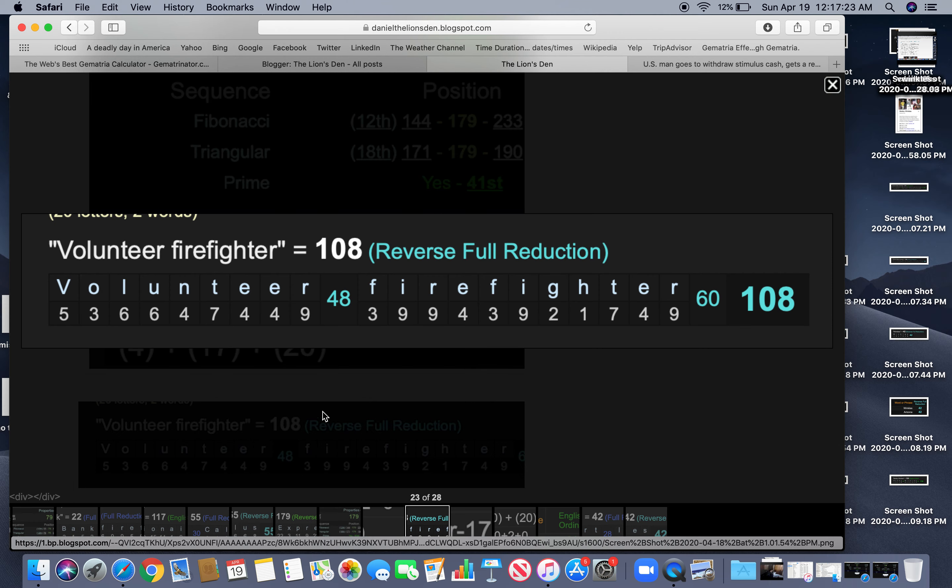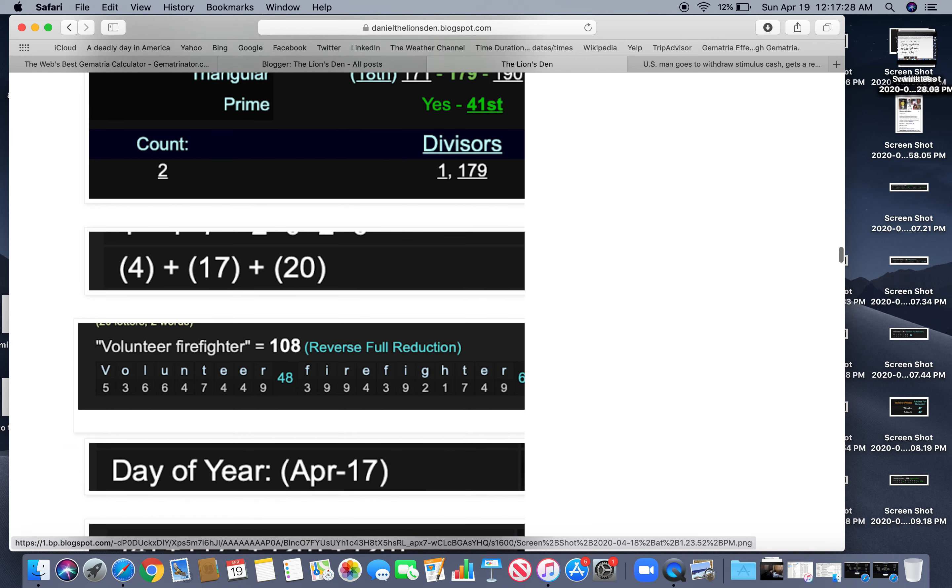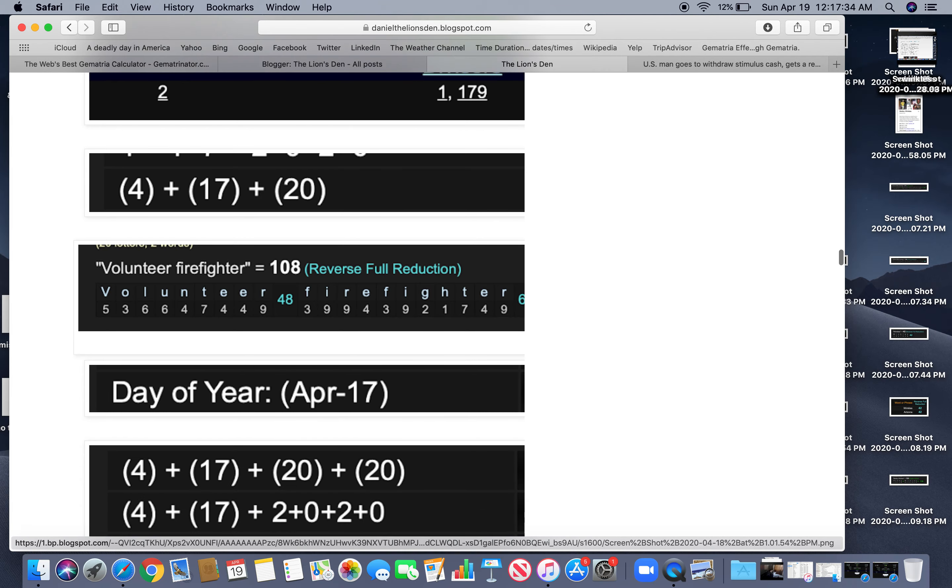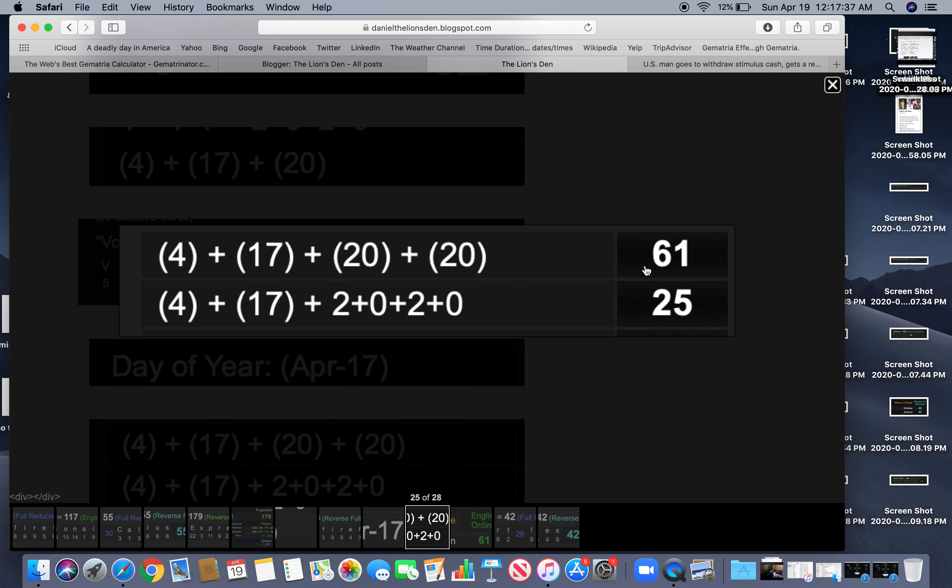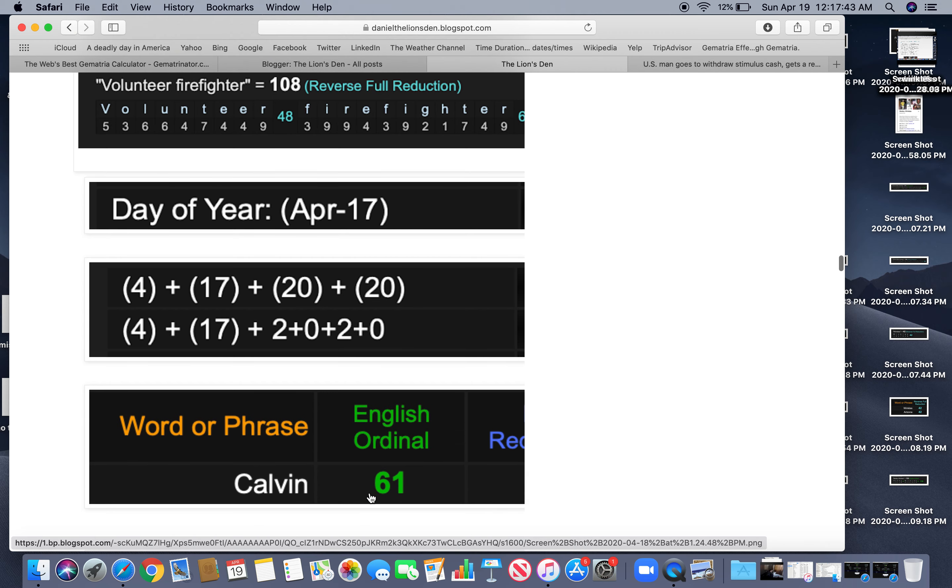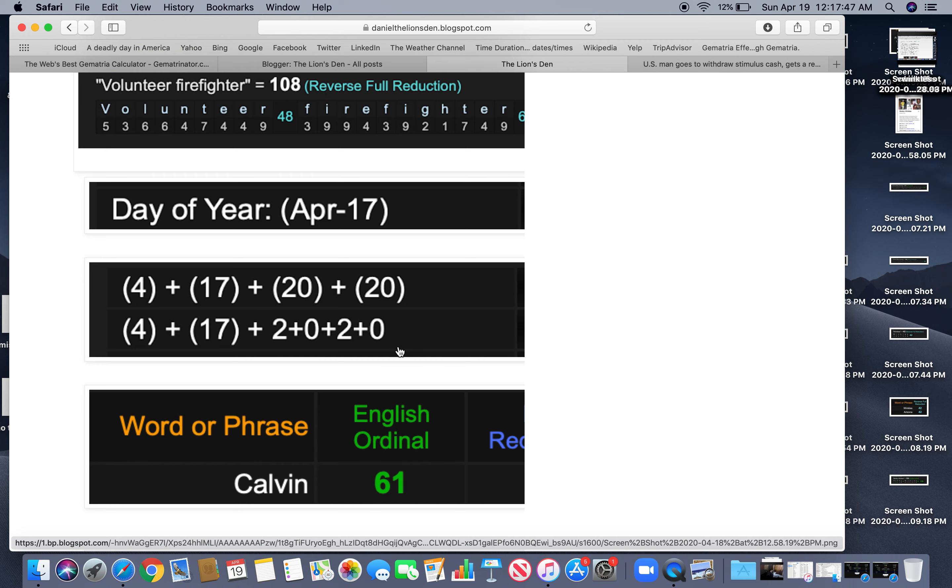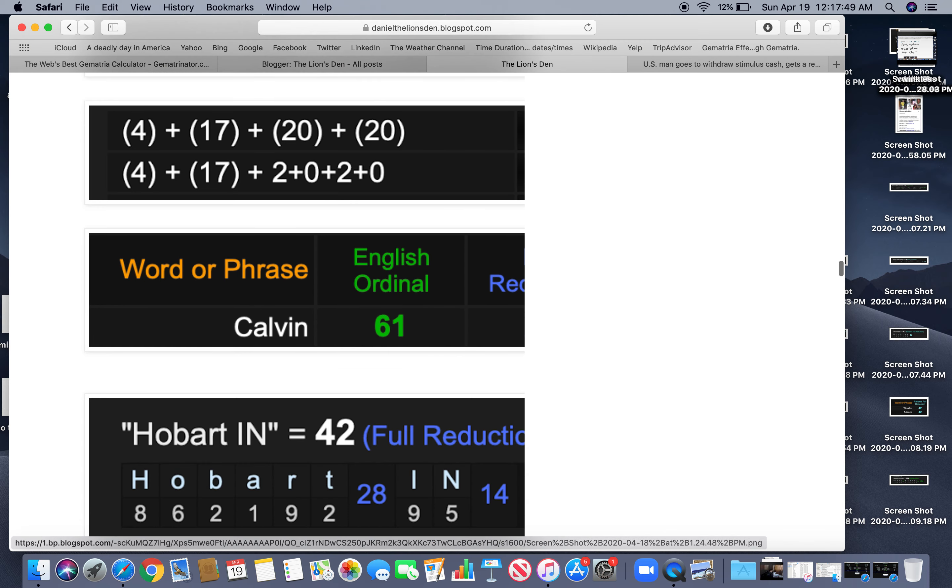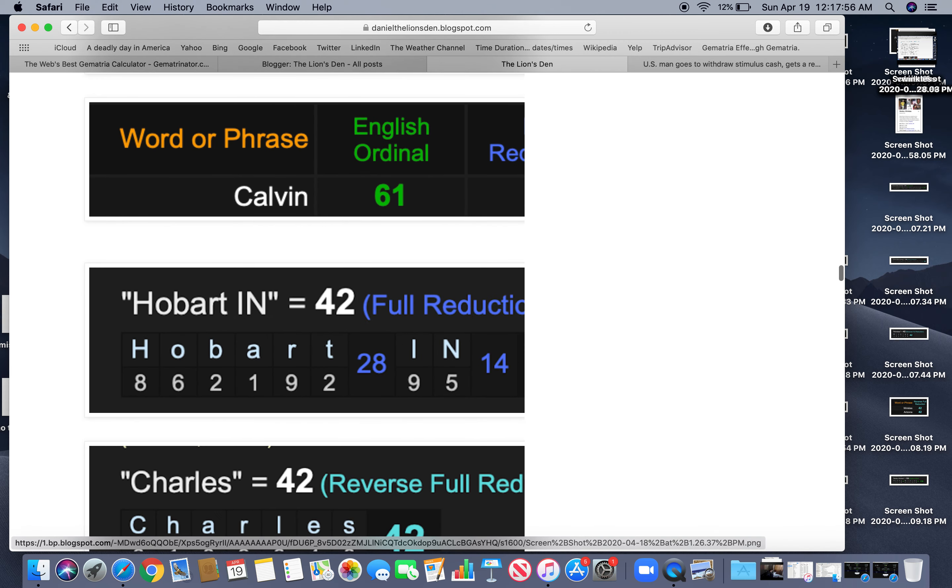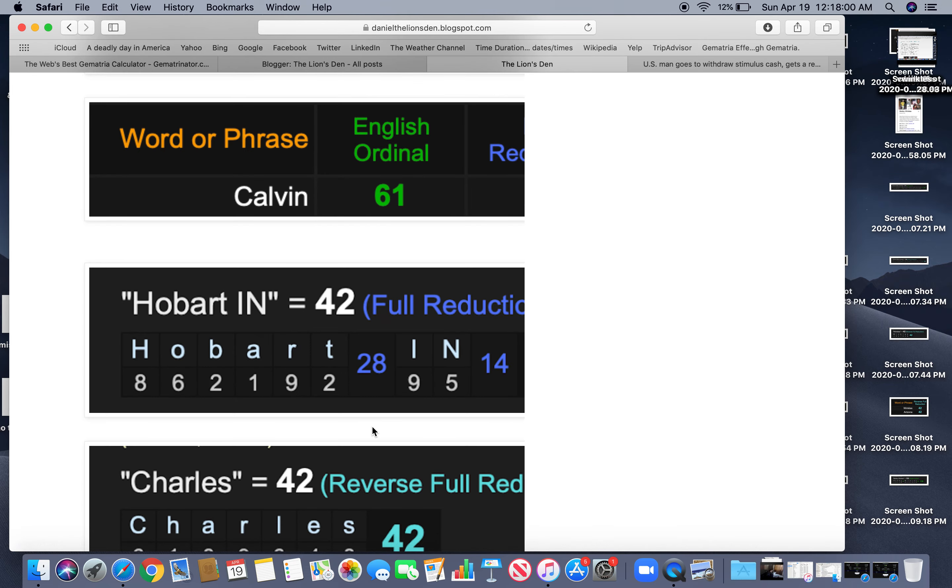He's also a volunteer firefighter equals $108 in reverse reduction. Happened on the 108th day. A volunteer firefighter in the news on the 108th day. And it happened with $61 and $25 numerology. It's interesting because Calvin equals $61 and $25 is last name. Perfect day. Hobart IN on the receipt equals $42. And Charles equals $42. How appropriate.